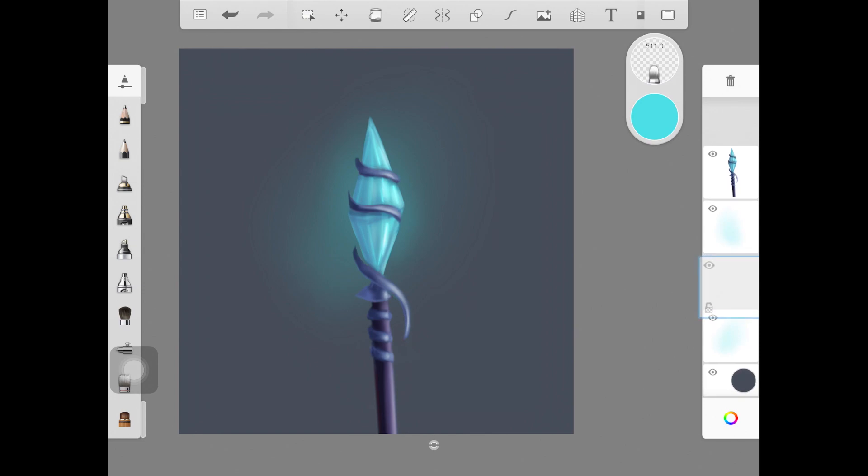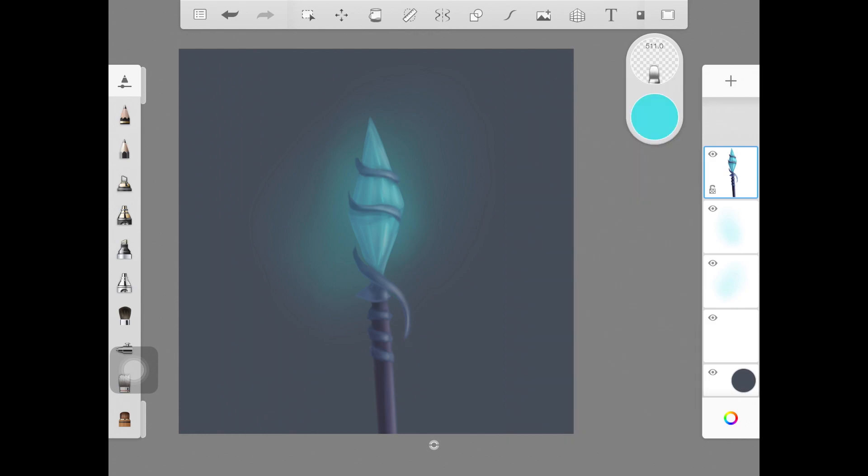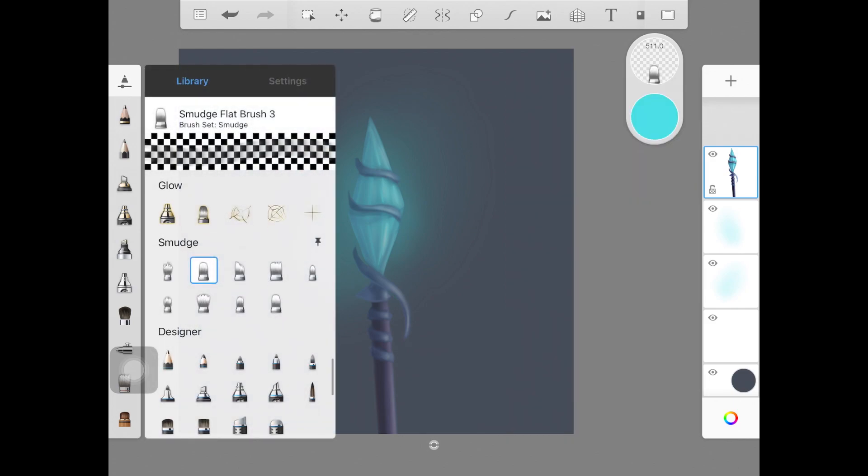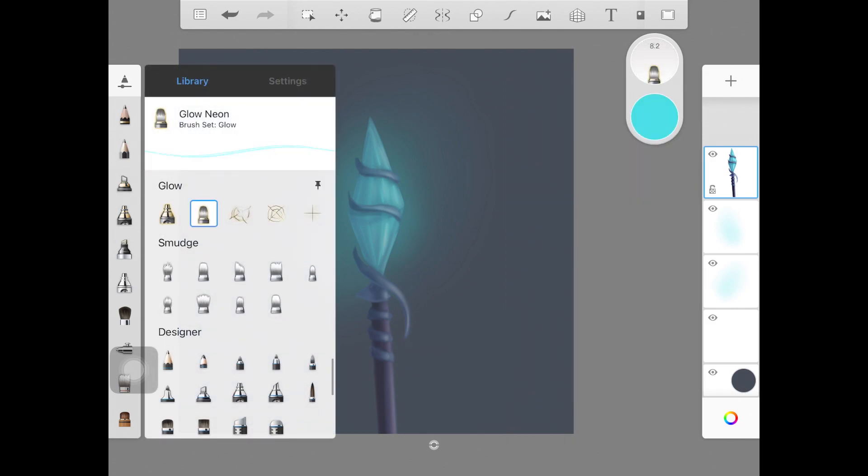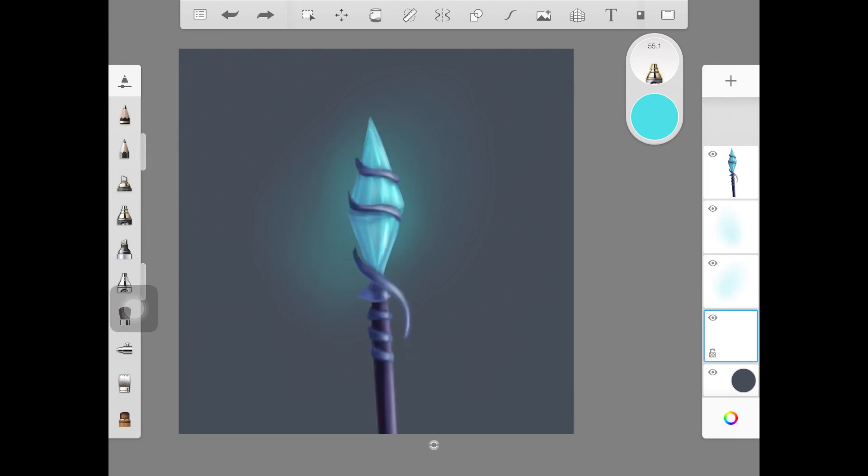Now create another new layer. You can decrease the opacity of your main object if you want to see what you're doing, but it's not really necessary. I'm picking up this glow brush and going around the diamond shape.